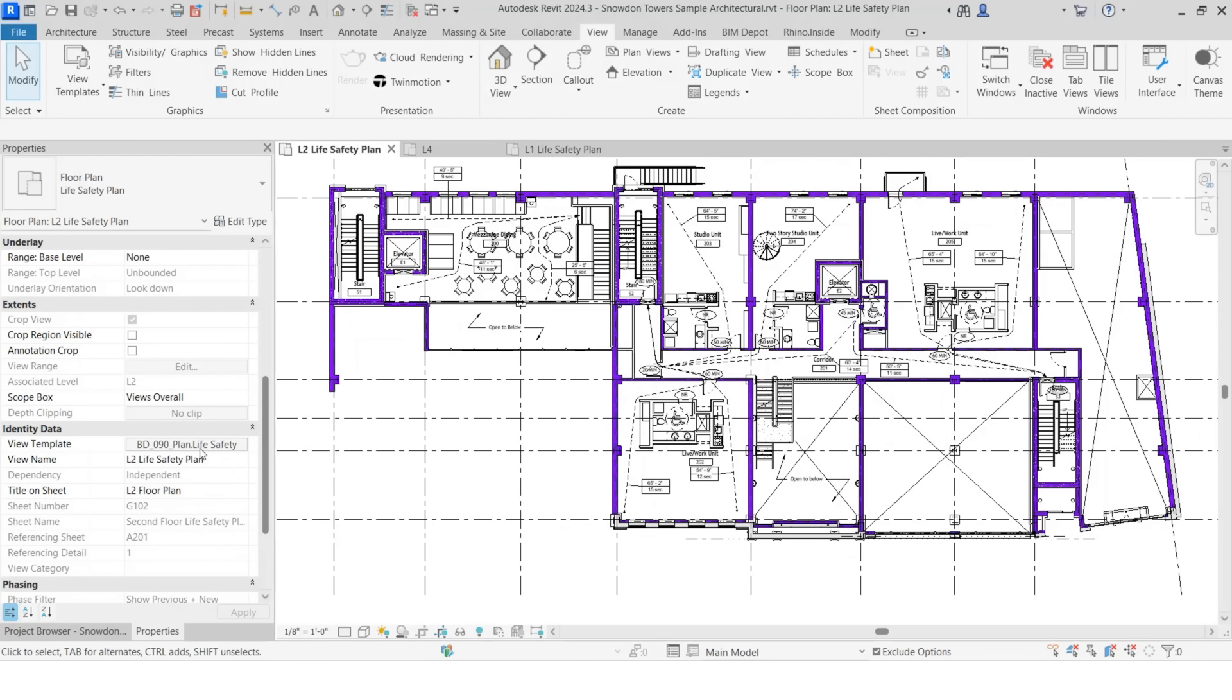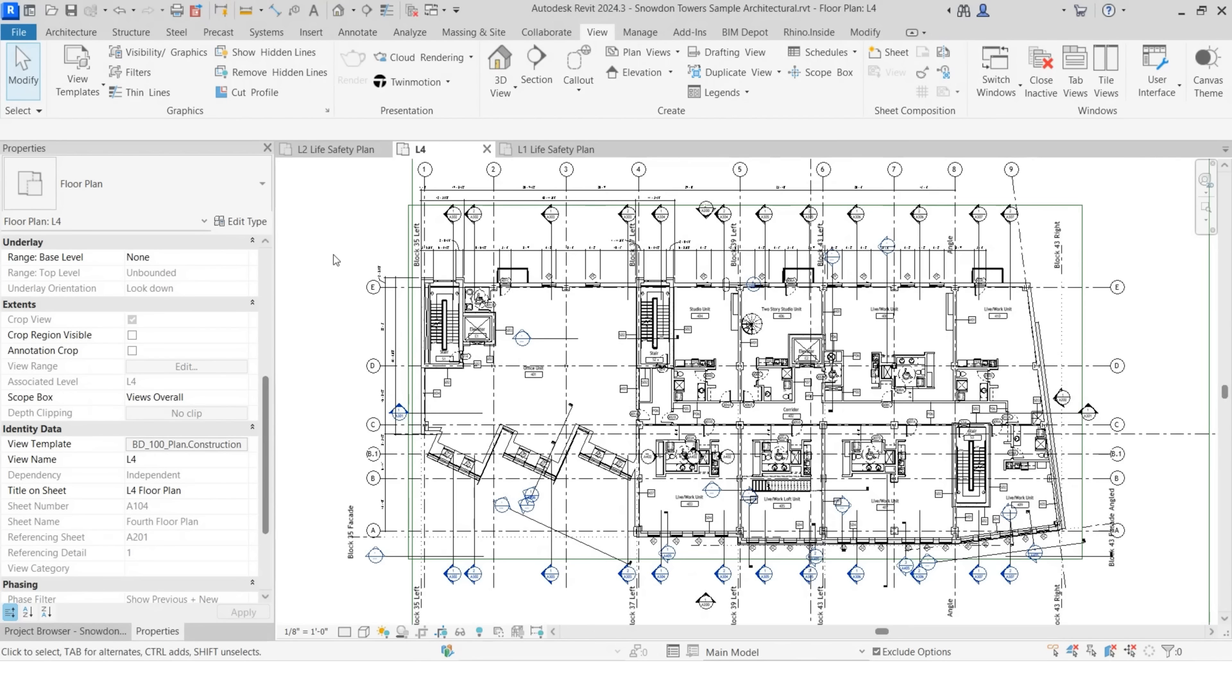So in summary, view templates and filters are scalable visibility control. You update it once and it applies everywhere. This is huge for your workflow, especially on larger projects.